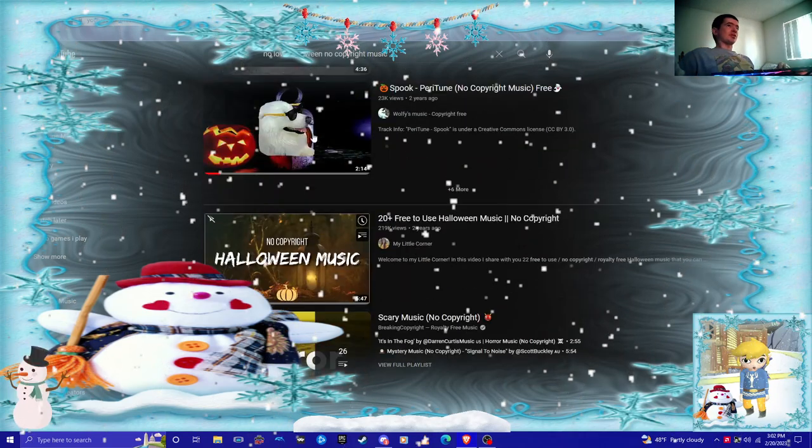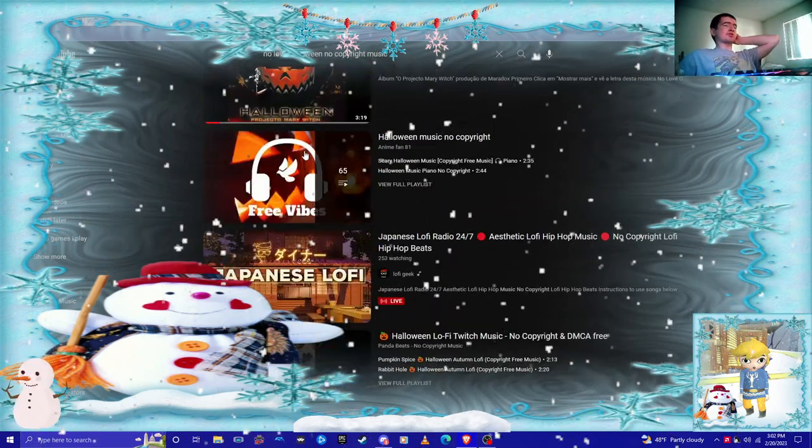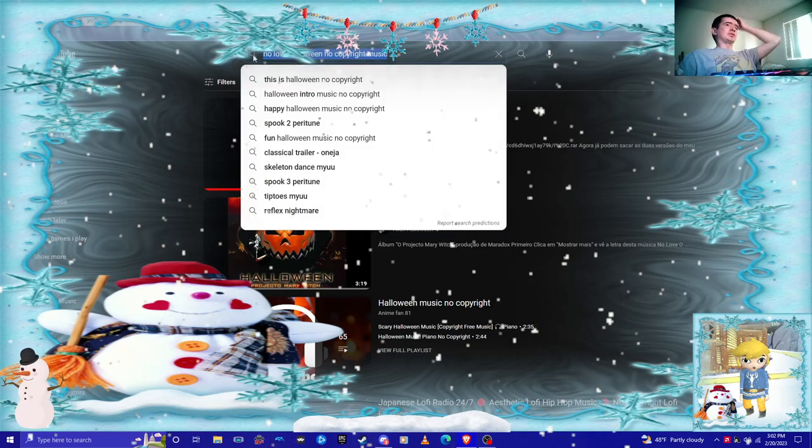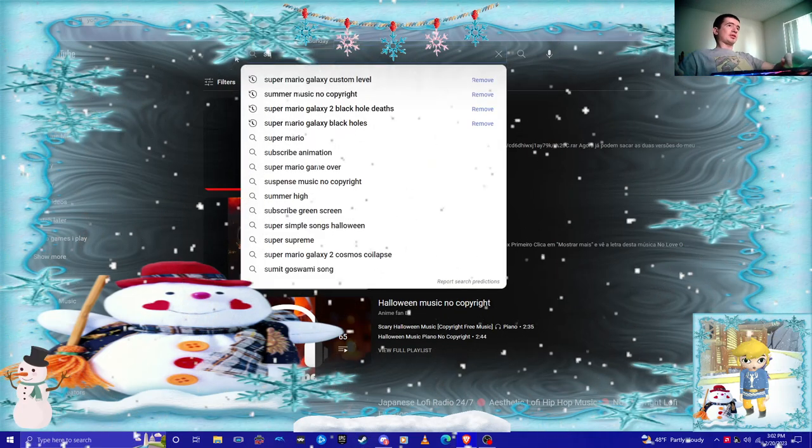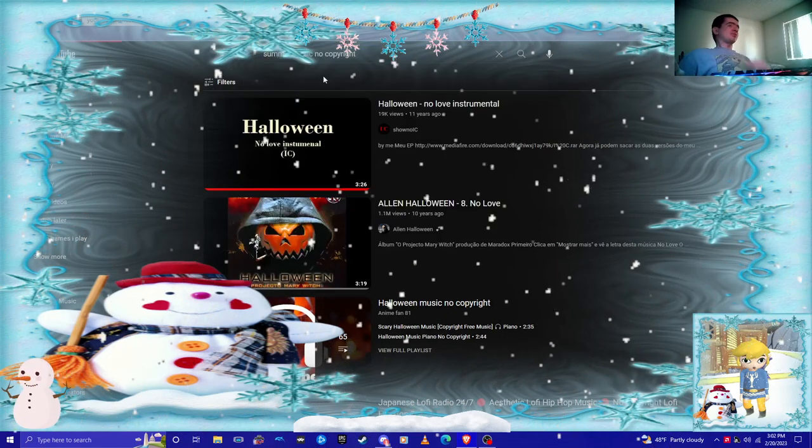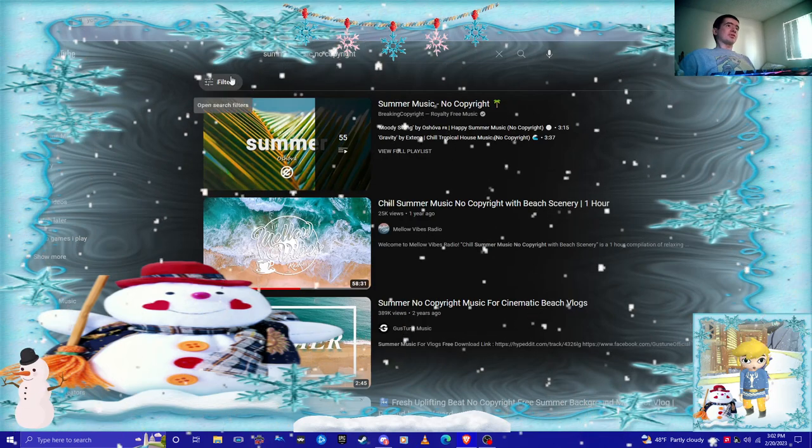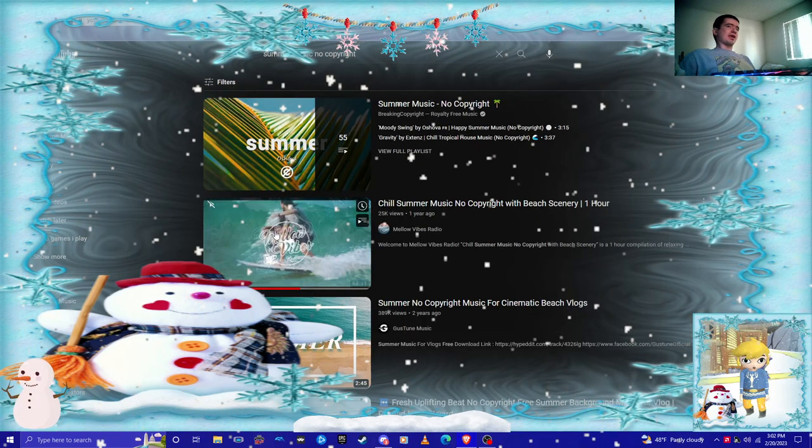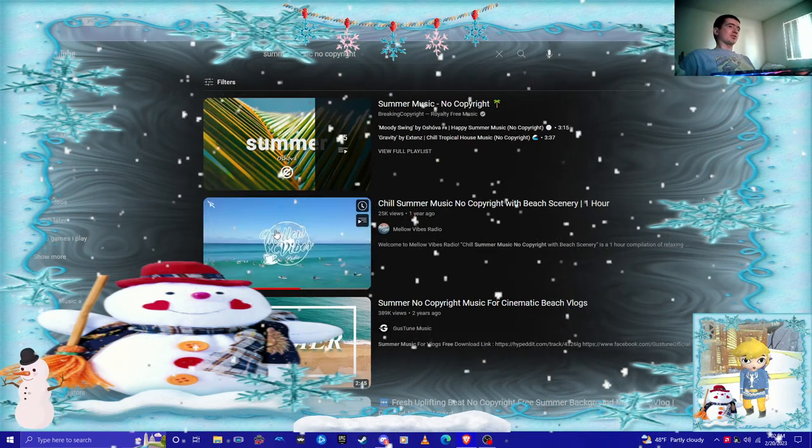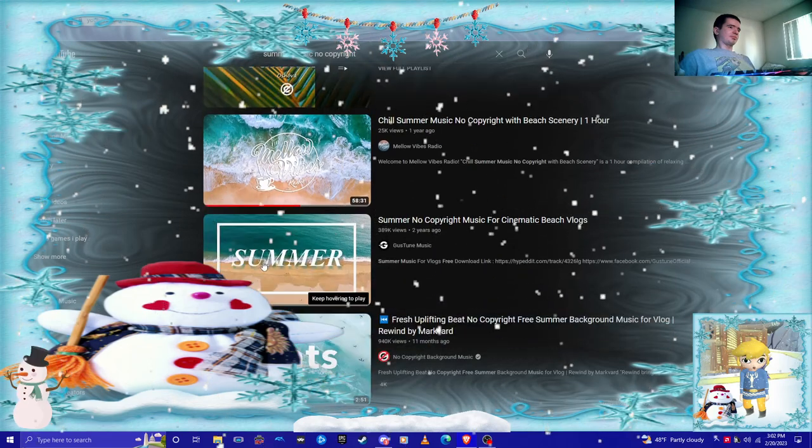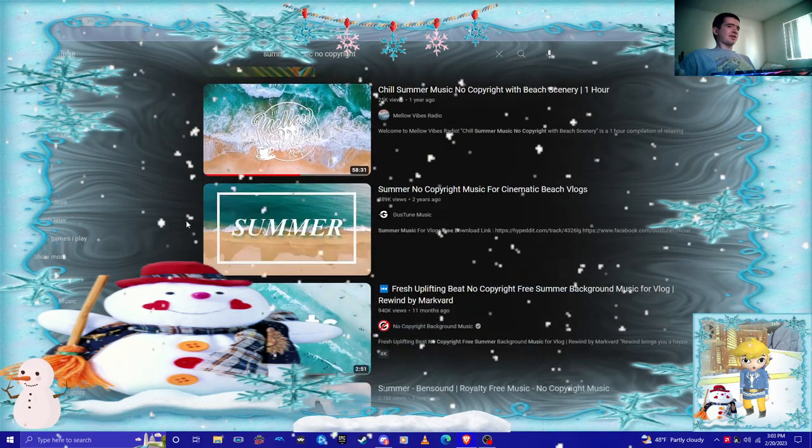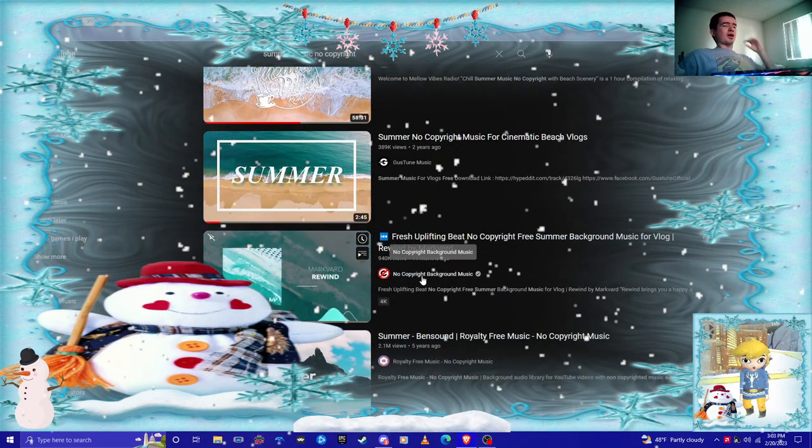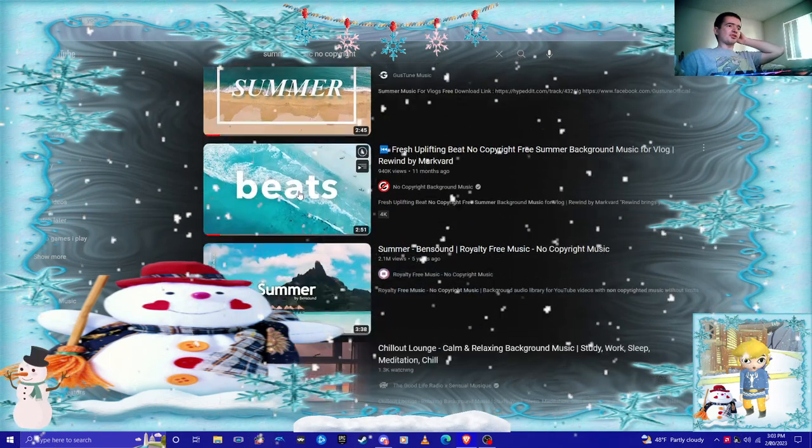There's so many videos telling you it's not copyright music, but sometimes they are. You just don't know. How can you find cool songs? You can find, this is safe because it's YouTube audio library. This is no copyright background, so you can use those songs.